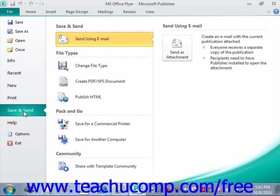You can then click on any one of the commands shown in the middle section to view other options in the far right section.